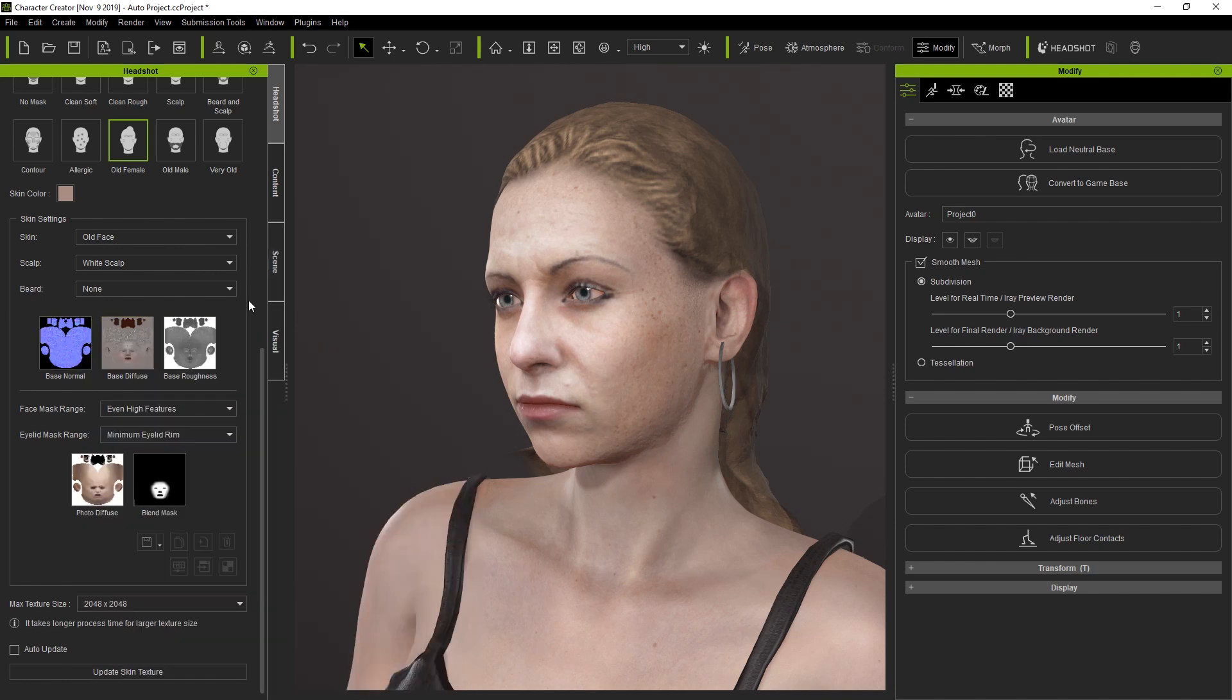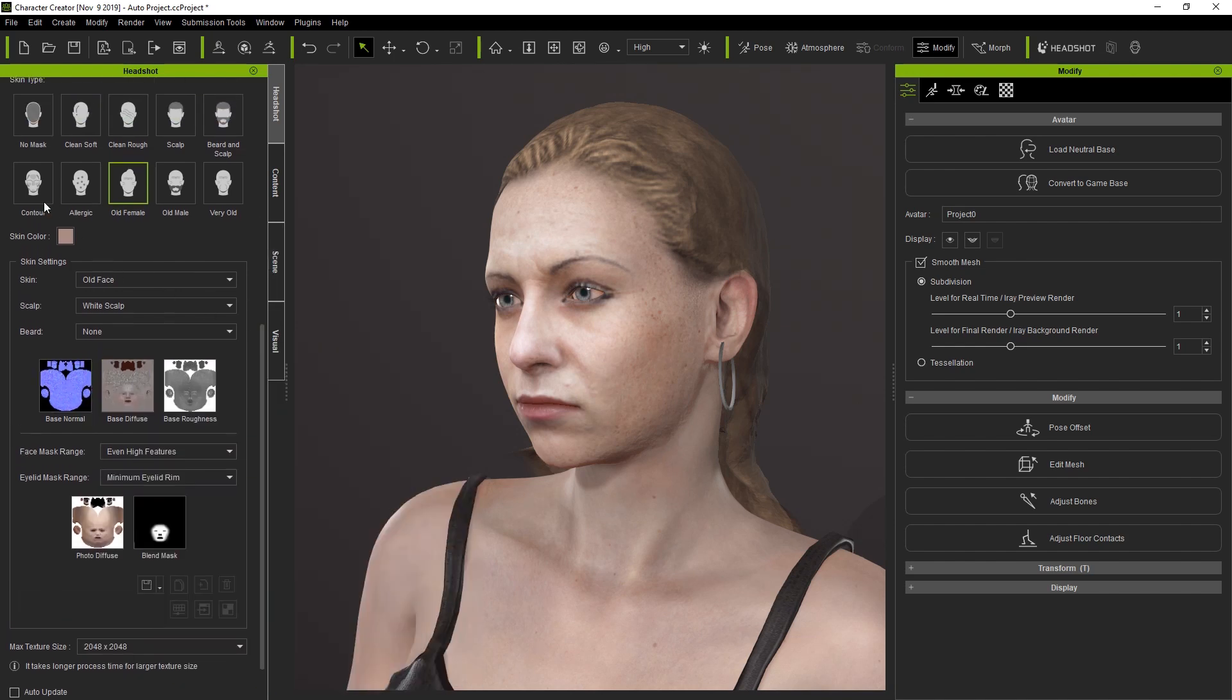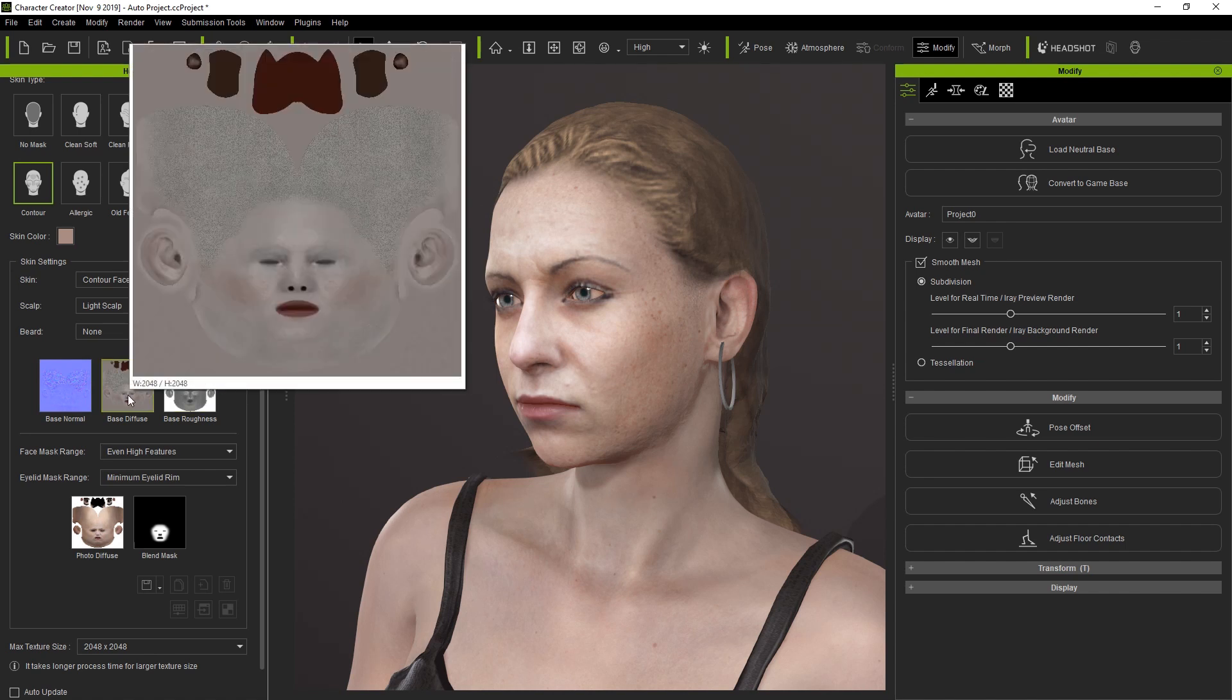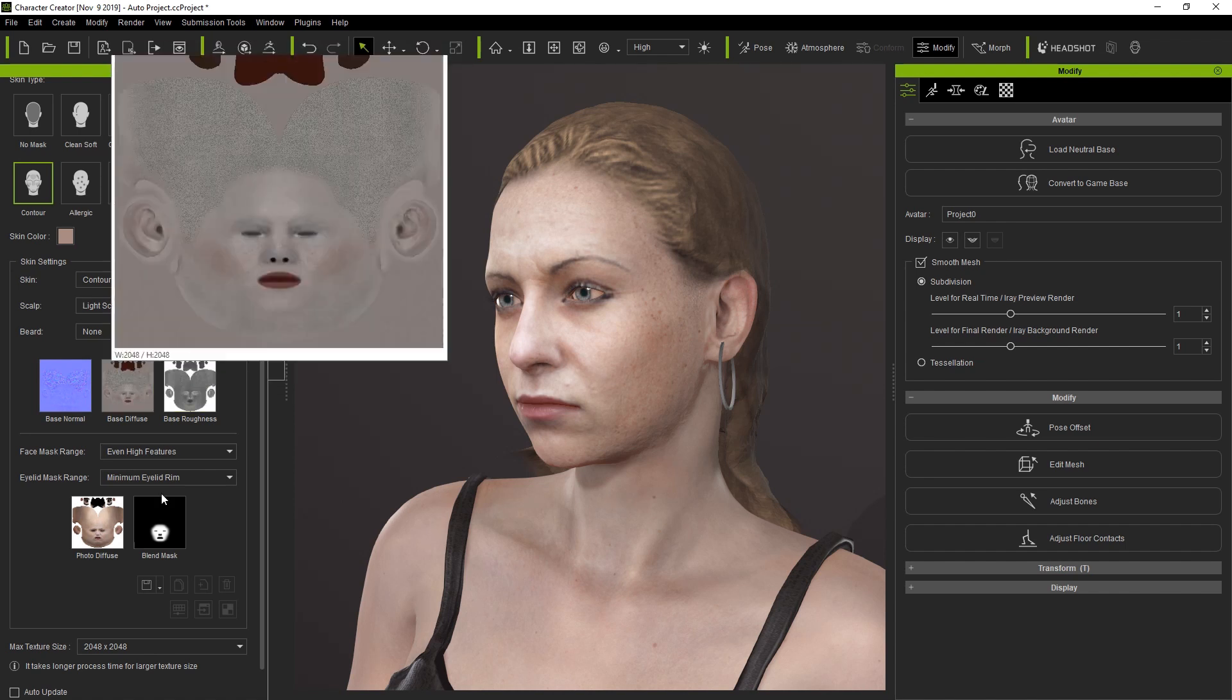Let's try the Contour preset next. You'll notice the texture maps change once we select it. Once we hit Update Skin Texture, you'll see the results right away.